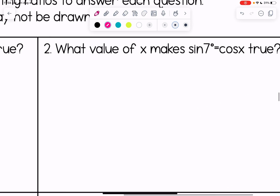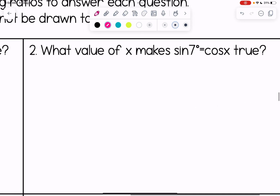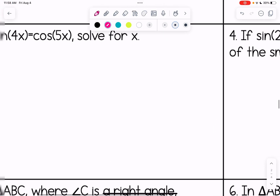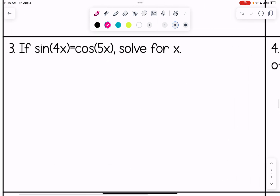Number two: what value of x makes sine of 7 equal to cosine of x true? We do 90 minus 7, so x comes out to be 83 degrees. Those don't require much work. Now let's look at some that have algebra involved.